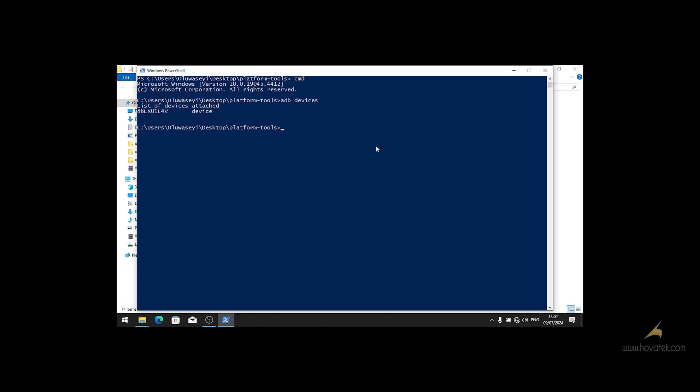Once you confirm that, you input adb reboot recovery. And this will boot your device into recovery mode.